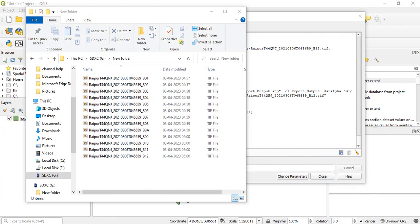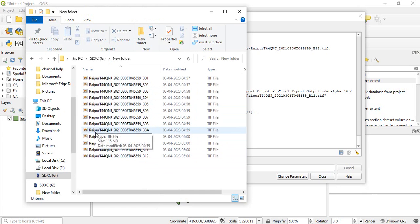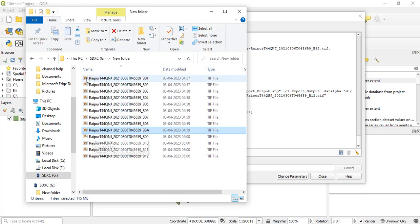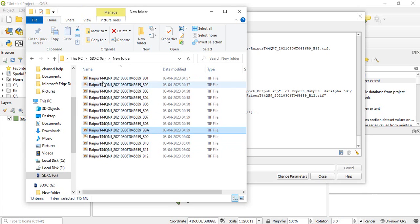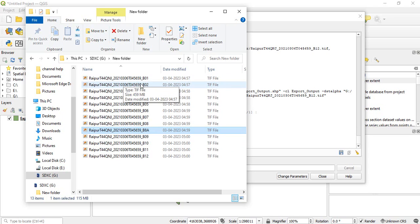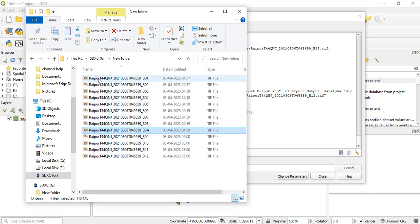So once completed you can see all these 12 files are there, 12 rasters are there, and you can see the naming as we have used the input parameter in the name and initially a prefix we have added.